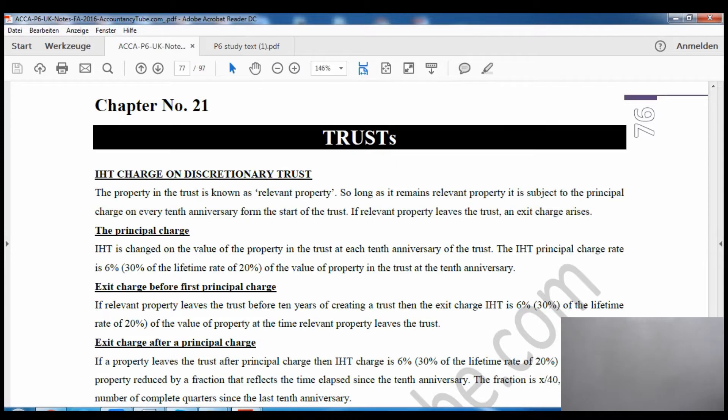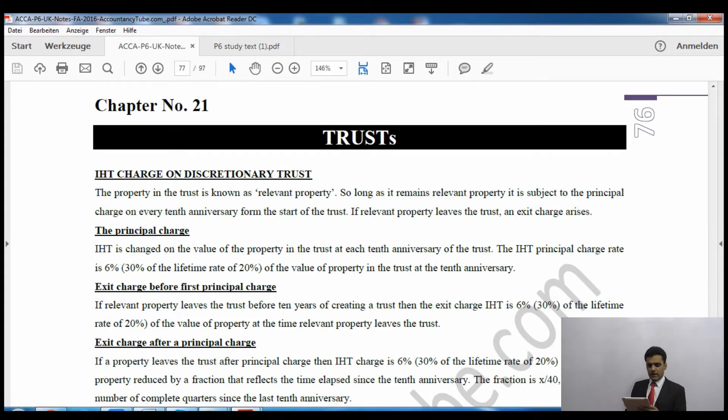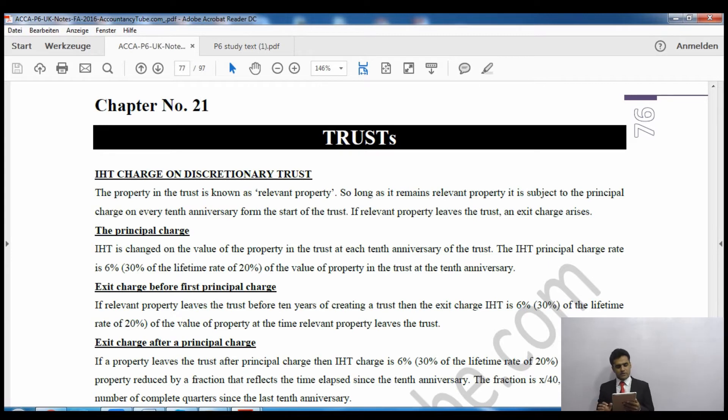I will quickly share the screen with you so that we can read our notes. It is just a small chapter and an interesting one as well. As you can see on your screen, it is chapter number 21, page number 76 of your lecture notes.